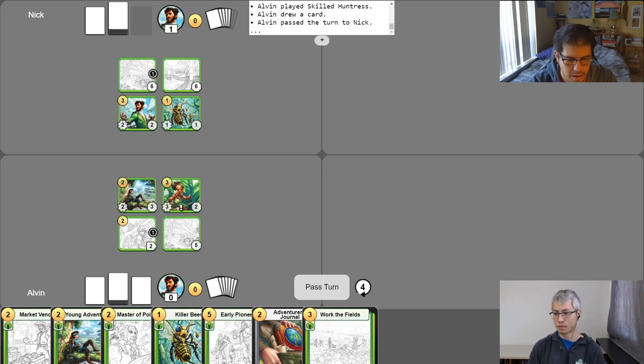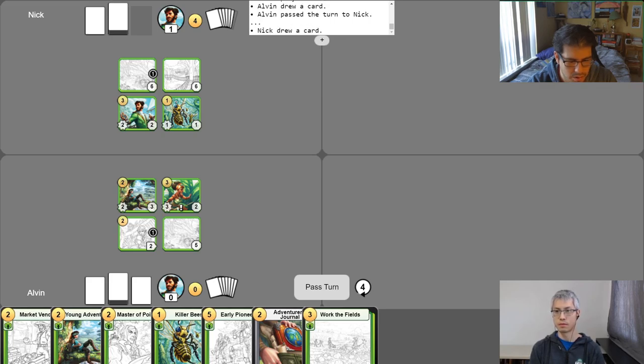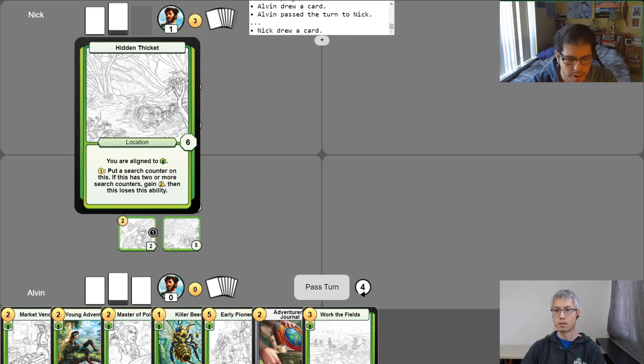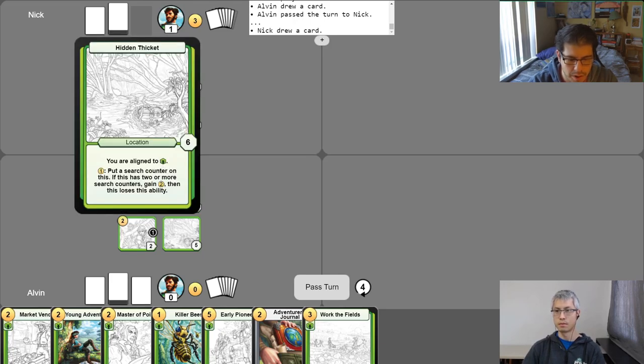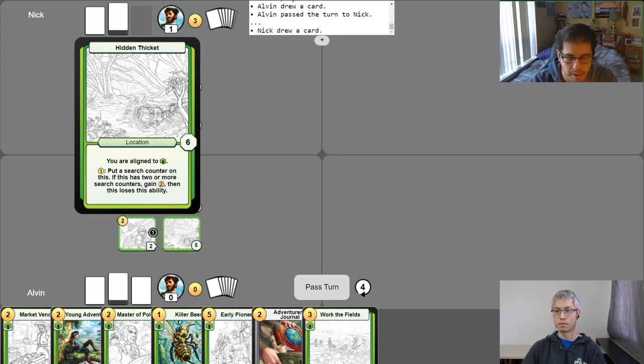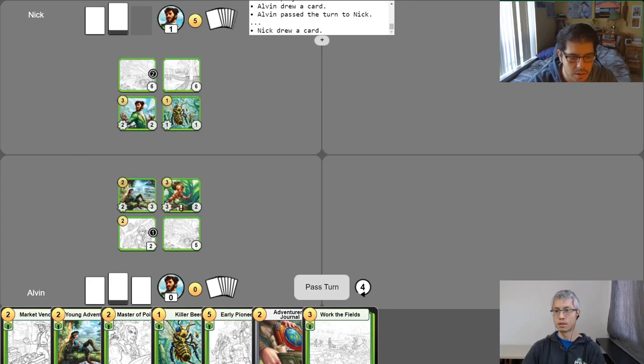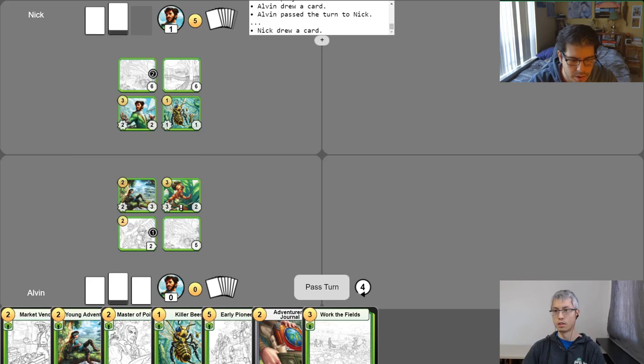Nice. Alright. Start my turn, gain my gold. I will draw one card for my free action. I think this turn is when hidden thicket will be used. So we'll pay another gold into it. Nice. To put another search counter on it. And because it has two, the next part of the ability goes off and says I will gain two gold back. So it's paid off. And then I cannot use this ability again, but I did go up on this turn very useful. Yeah.